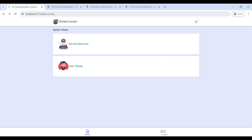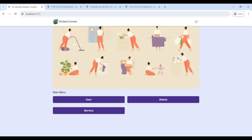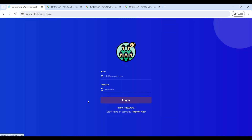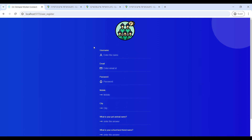Next we will move to the User module. Click on the User module and go to Register Now — you have to sign up. Enter the required details: enter your name and your email ID.